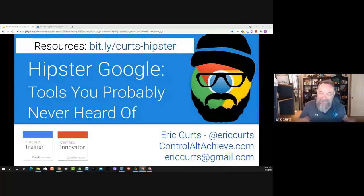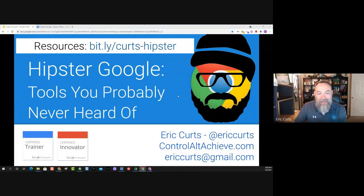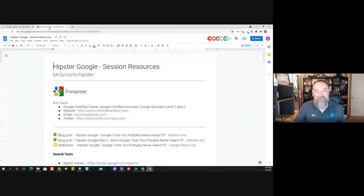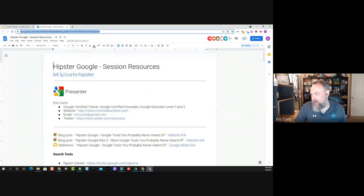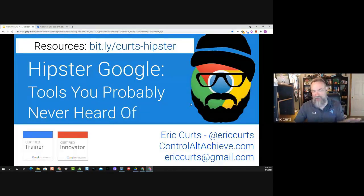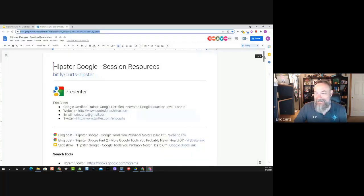Google also has their Experiments with Google section, and they just have so many things they're creating. That was the birth of Hipster Google — several years ago I started collecting these lesser known tools together. To get to the full list, you can find it at bit.ly/Kurtz-hipster. That'll get you to the running list of resources. I'll drop the link into the chat as well. You do not have to open the document now — you can just watch as I present.